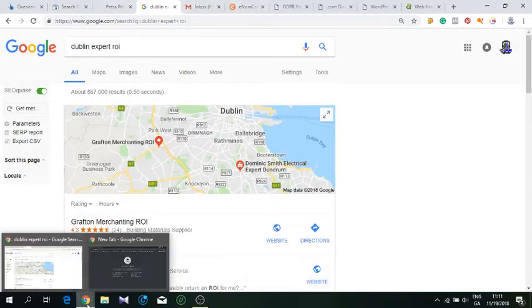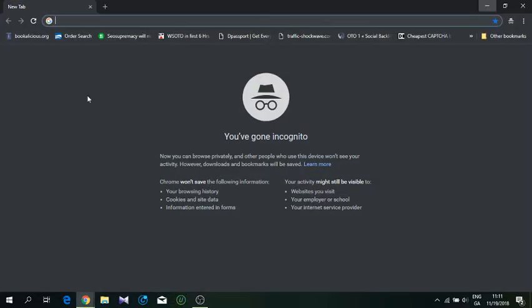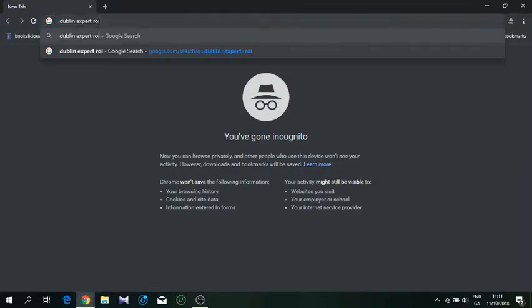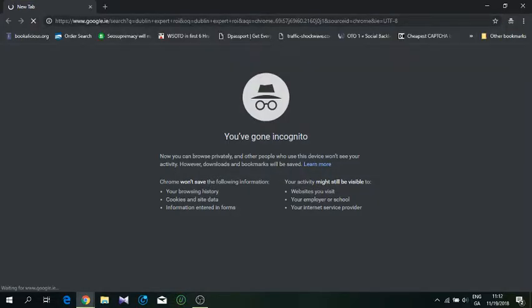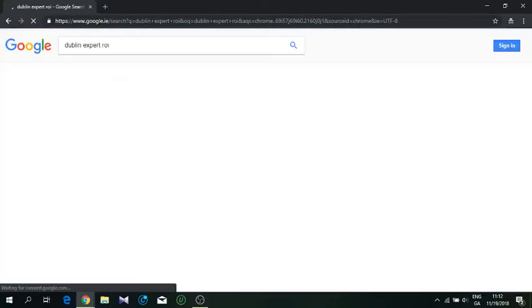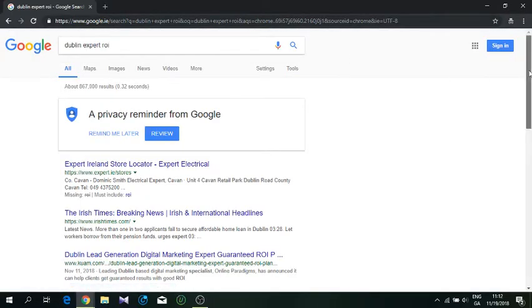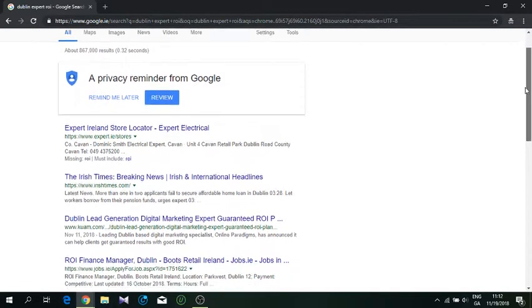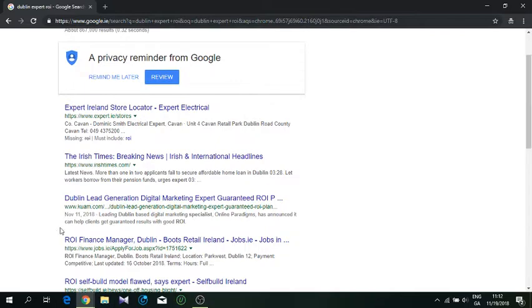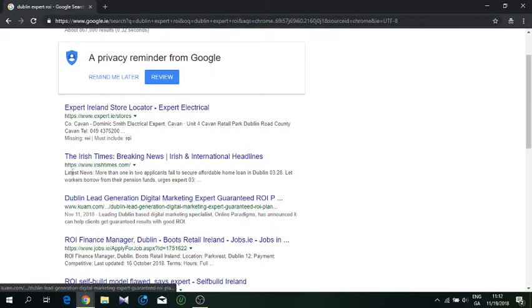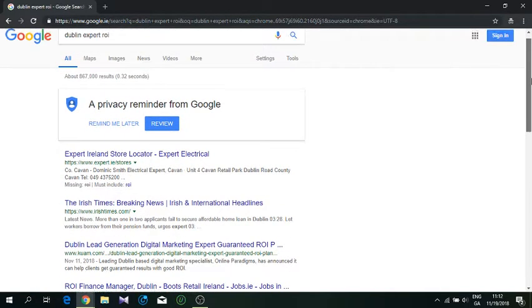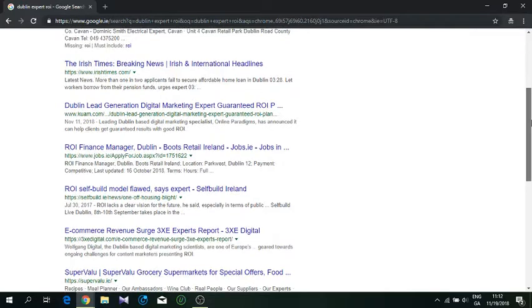Let's go to Google Ireland. I am in incognito mode, so no cookies anywhere. As you see, it's the third spot here. Third spot, not too bad.